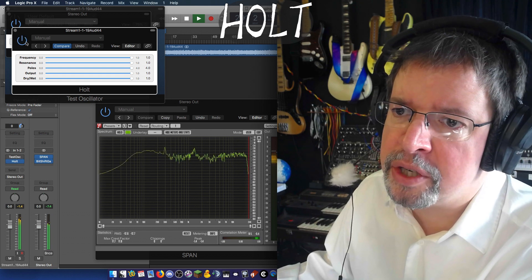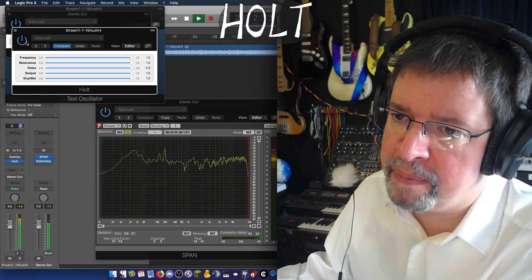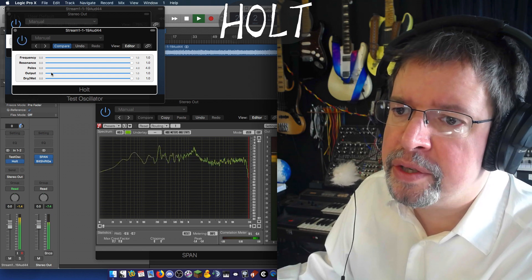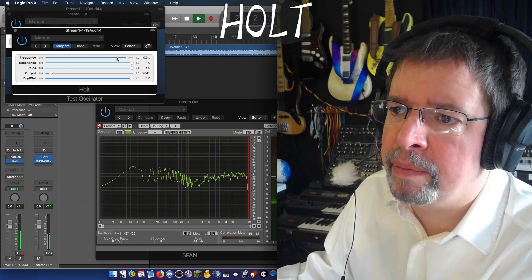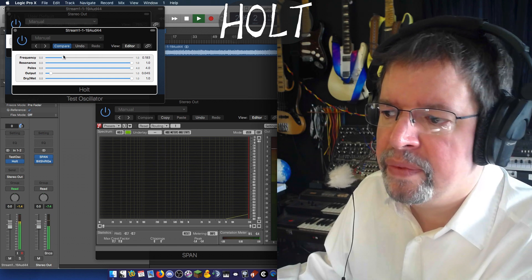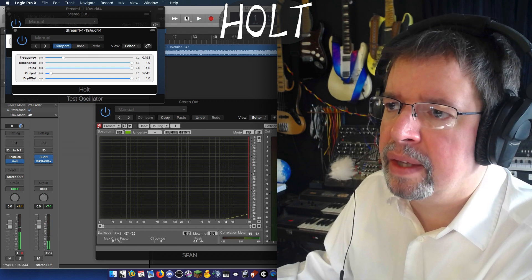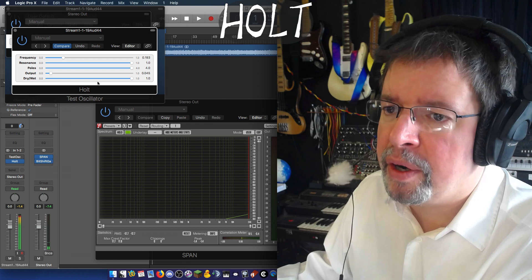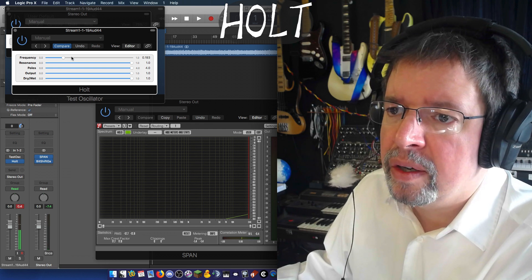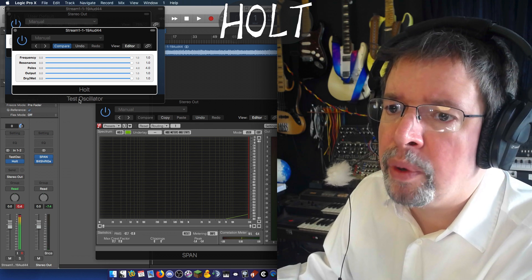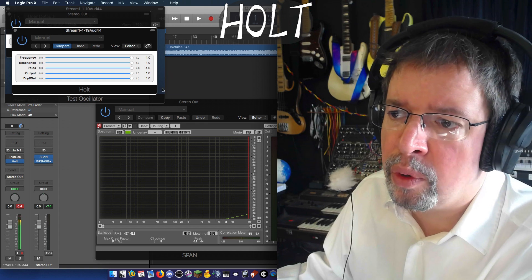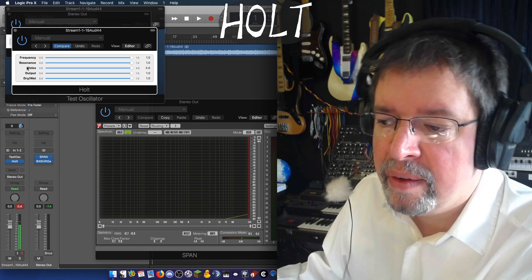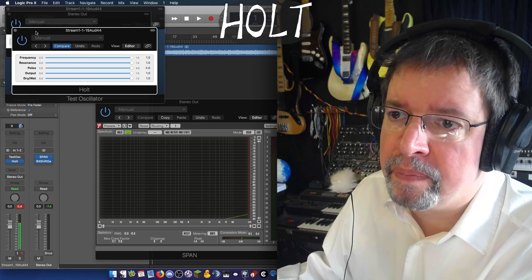As you can hear, this is cranked out to the maximum extent and engaged. So that if you had the output down, it's at that setting. But all the same, with the frequency at one, poles at zero, or dry wet at zero, it's just the same as dry again.